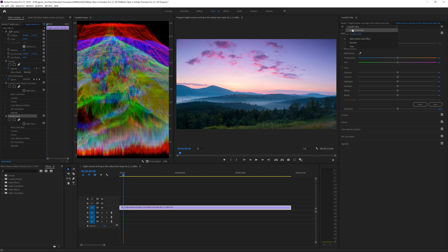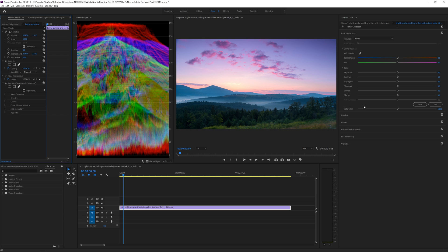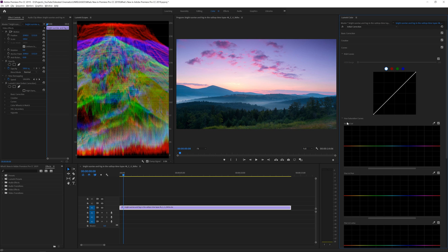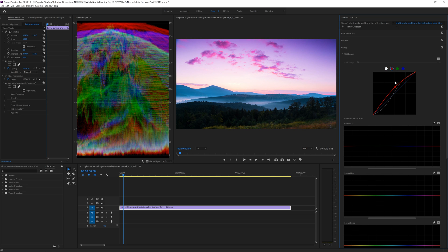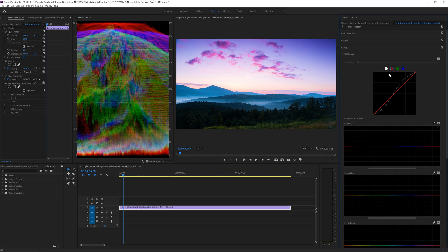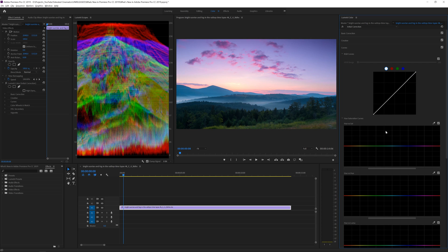You can now add a Lumetri Color effect on top of another, rename them, and swap between them. You can also deactivate one and focus on another. The biggest change in Lumetri Color is especially in the curves section, which many people may have ignored. They've introduced hue saturation curves — curves to change colors and do a lot of fun things.